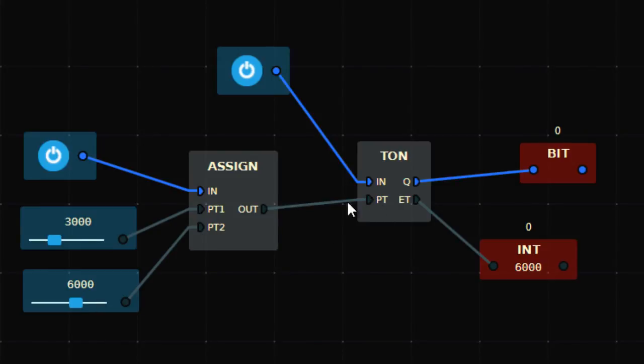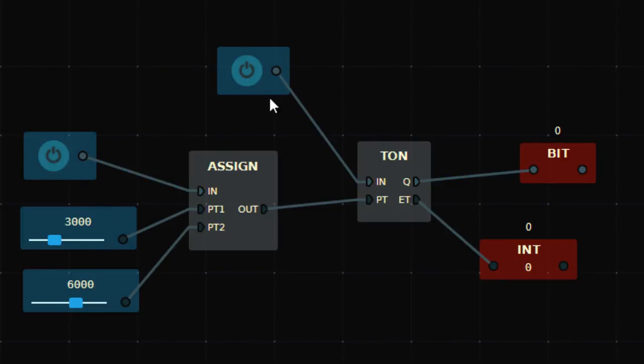Now if I want to roll back to 3 seconds, just turn it off. Now it's a 3 second time delay. That's how you can assign the value to a timer.